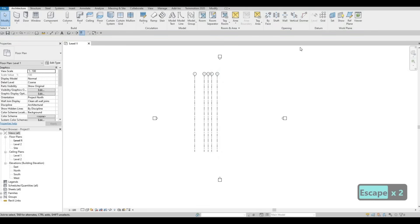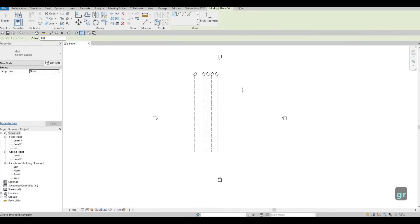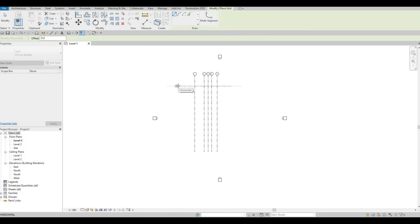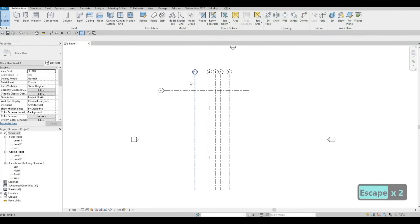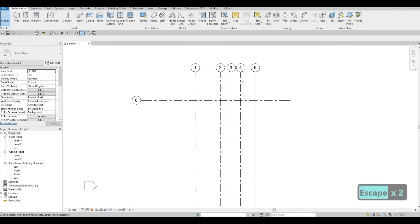Now we're going to create our horizontal grid line. Type in GR again, and make sure to put it in the middle. We can move it later on to the middle, so we could just estimate it around here. Create it first — here's the horizontal. Press escape and then escape again. If you notice, it creates number six because Revit recognized the sequence that you're trying to do.